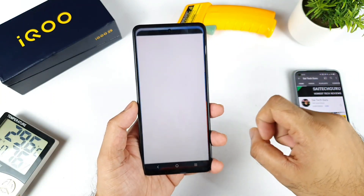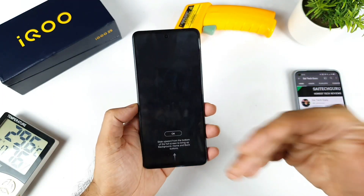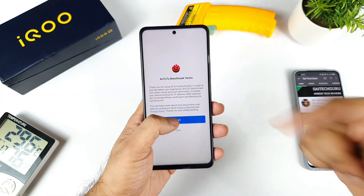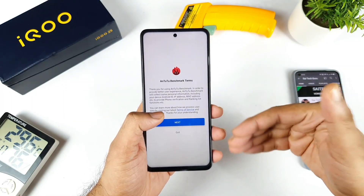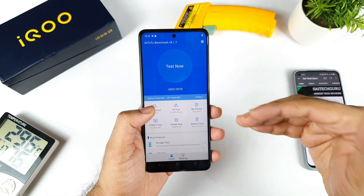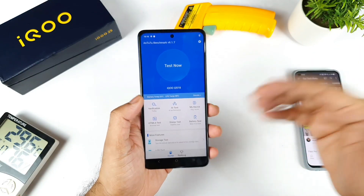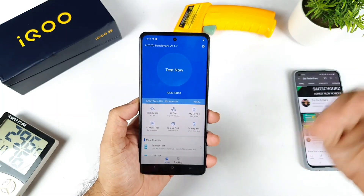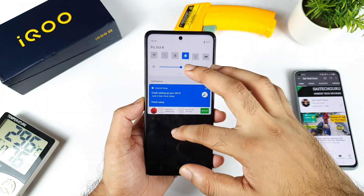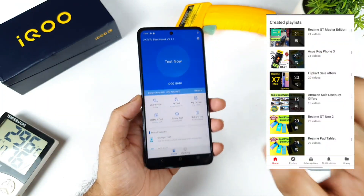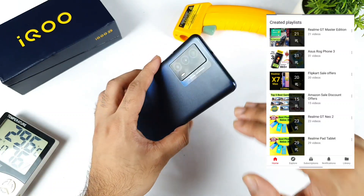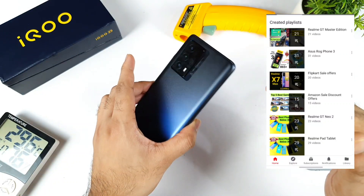Let's see how much we can actually expect, because the iQoo team did claim that the Android Benchmark score can actually reach up to 5,67,000 or 5,60,000. So that's what I'm going to exactly demonstrate in this video — whether the phone will be able to reach that kind of high benchmark score or not.